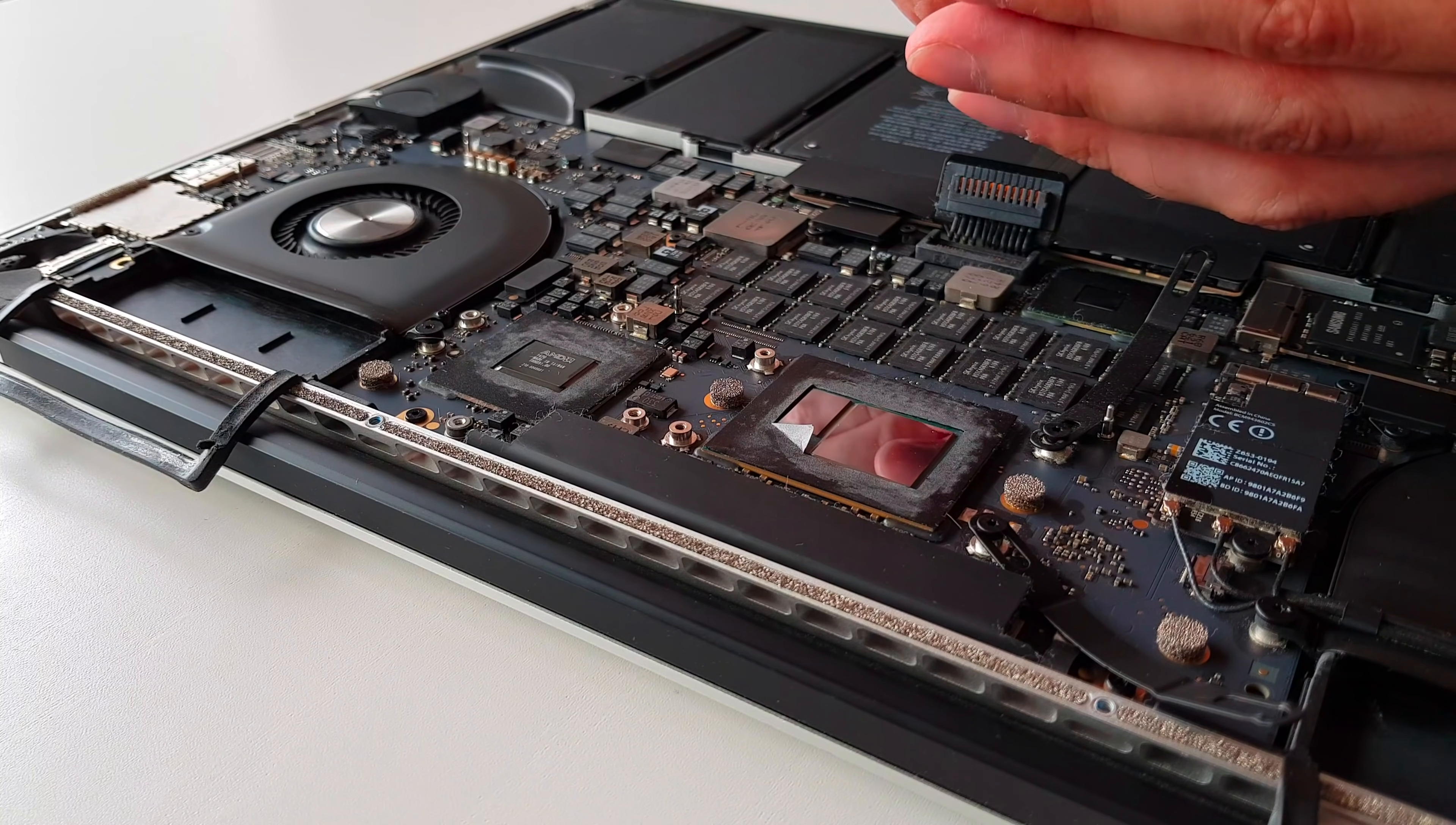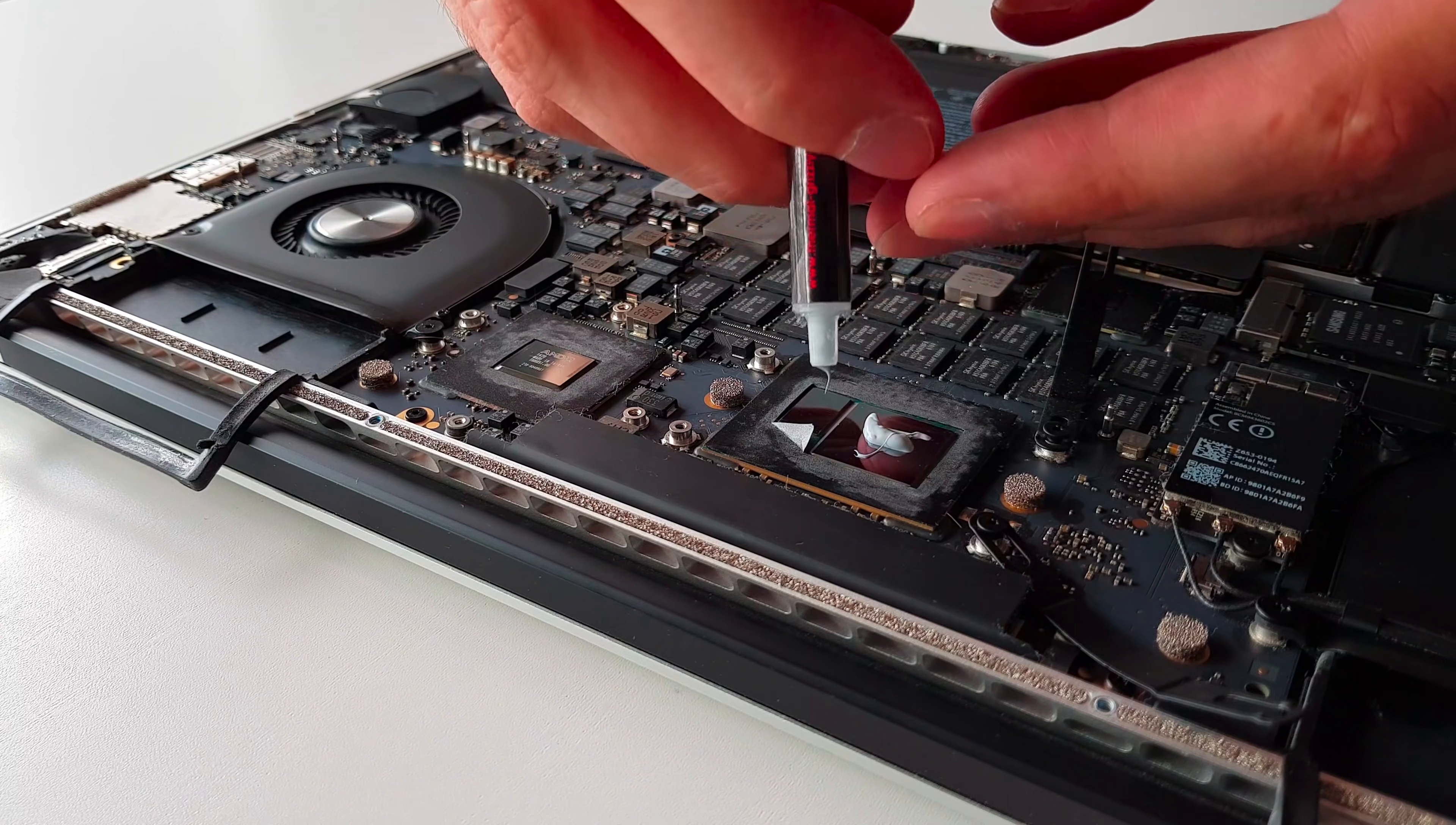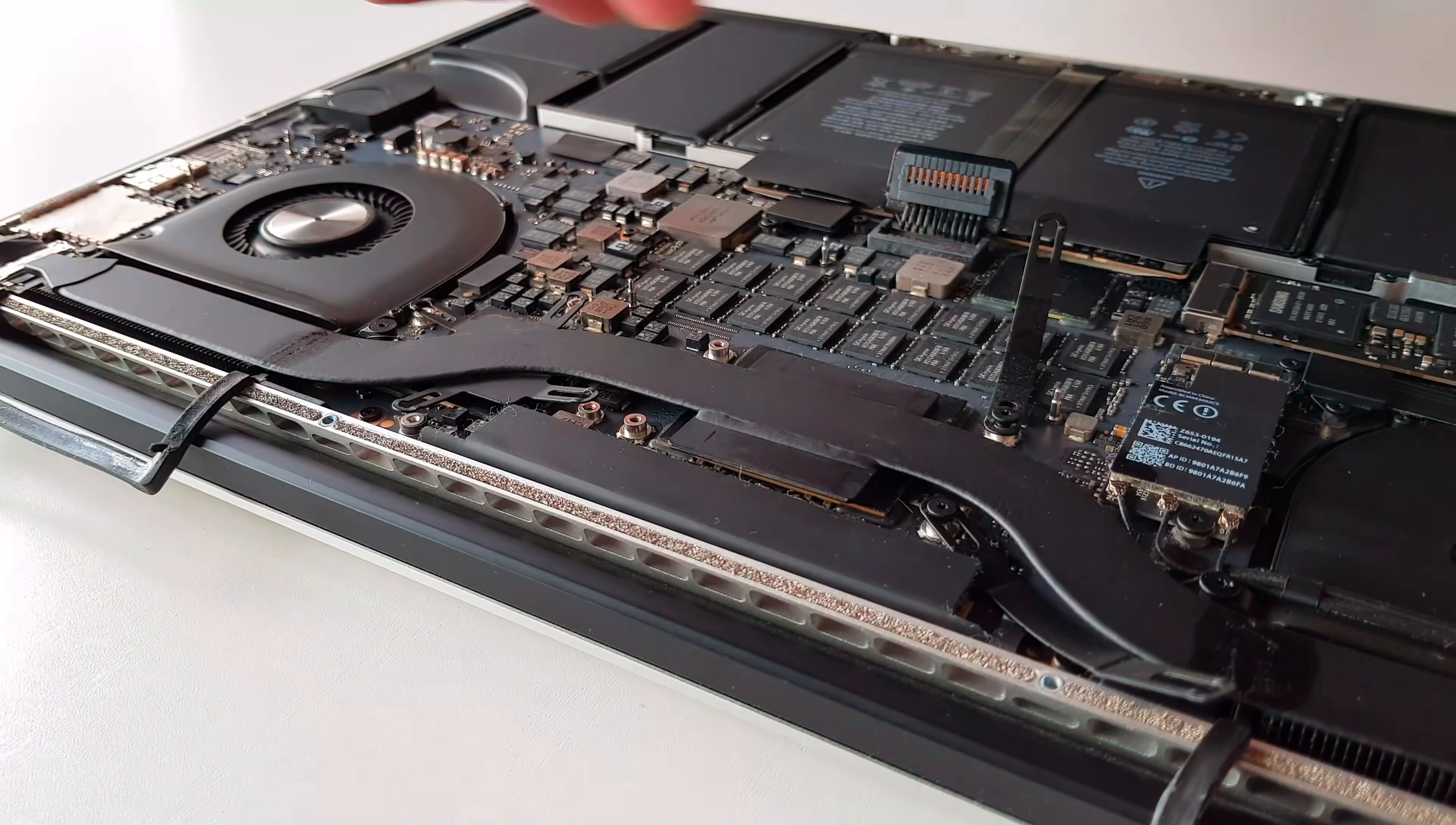As I said, I'm using the Thermal Grizzly Kryonaut as it delivers high thermal conductivity performance. I will apply it by adding a pea-sized amount of the thermal paste in the middle of the CPU and GPU. I did apply a bit more, but that won't hurt. But please don't go too crazy here and add the paste in reasonable amounts. Now all we need to do is slowly lower the heatsink on the CPU and GPU while keeping an eye out for the screw mounting holes. After you lower it, give it a small wiggle just so that the thermal paste spreads a bit.